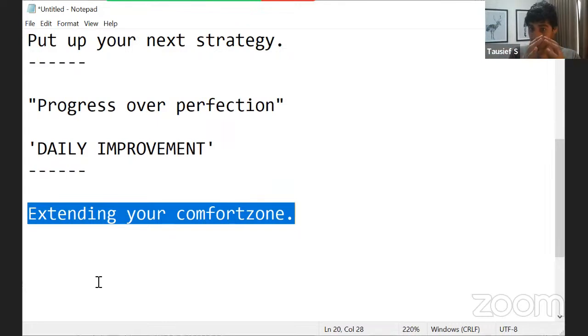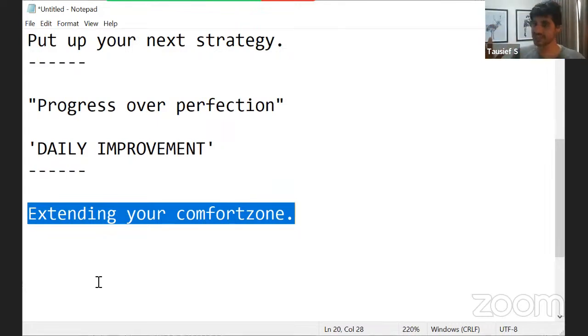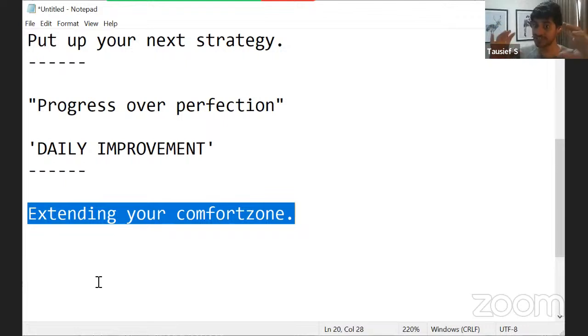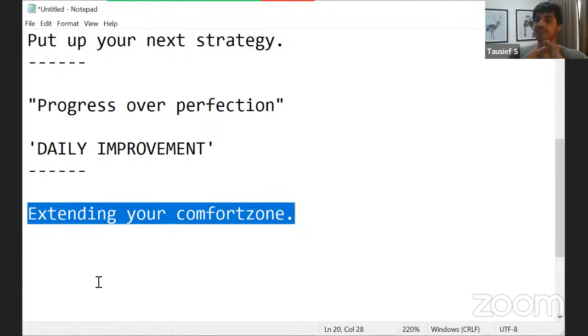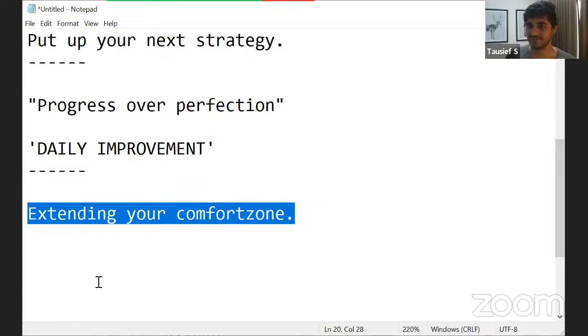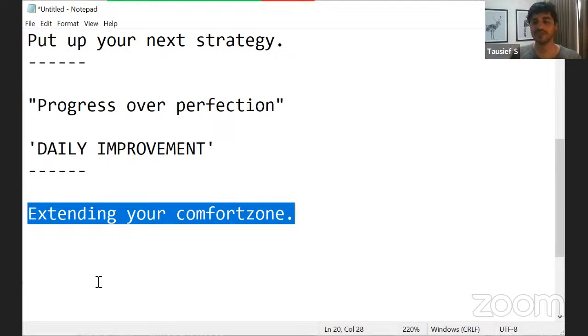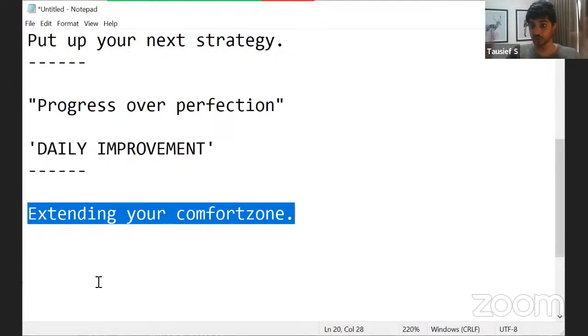And every time you extend your comfort zone, different challenges will come and you will get busy in solving those challenges. Know that this is going to happen till the time you die. All throughout your life, this is what it is. So I just want you to be aware of how life works and what you should do is your decision.